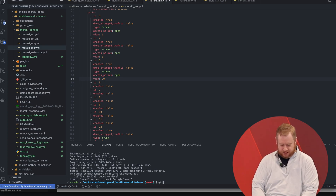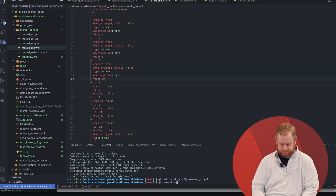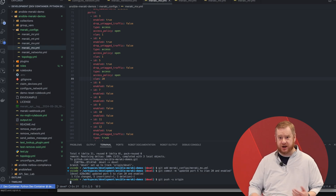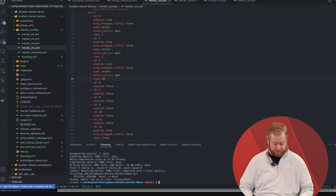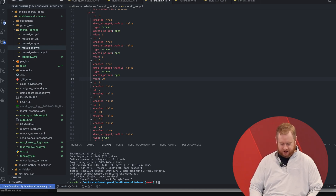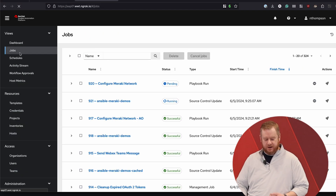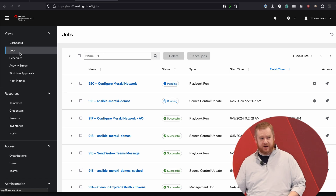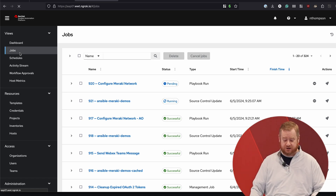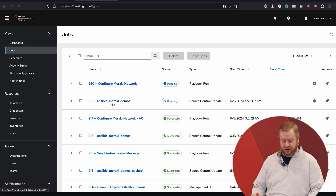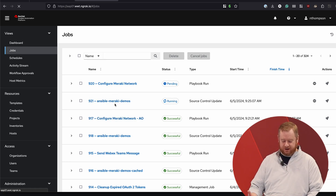Now I'm going to add that file into the staging area, commit it — 'updated port 5 to VLAN 20 and enabled' — and push that data back up to GitHub. If I go back to the Ansible Automation Controller and look at jobs, what's happening is I pushed into GitHub and that fired the webhook that GitHub uses to reach out to the Ansible controller. Now that this is up and running, we'll see it's running a source control update and pulling down that latest data.